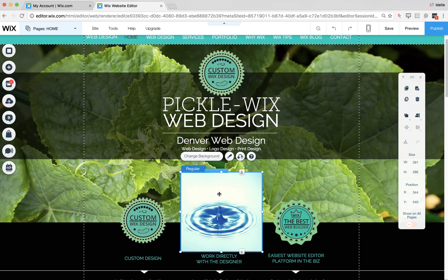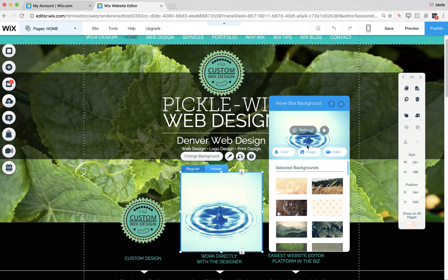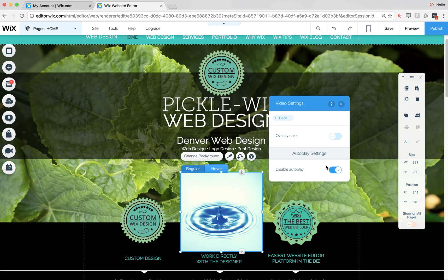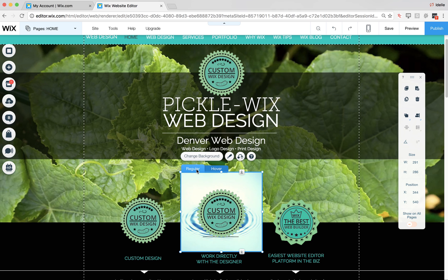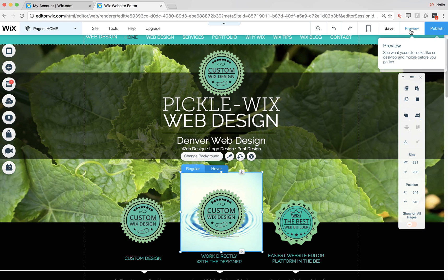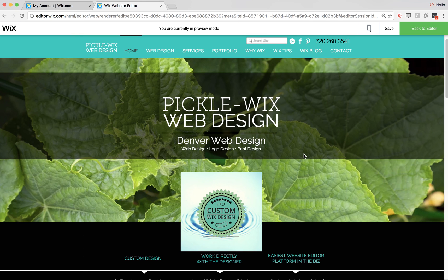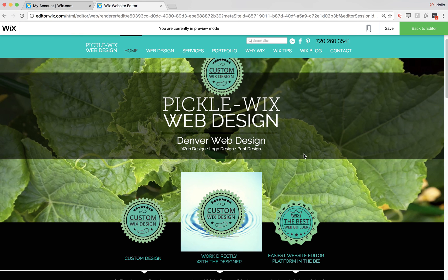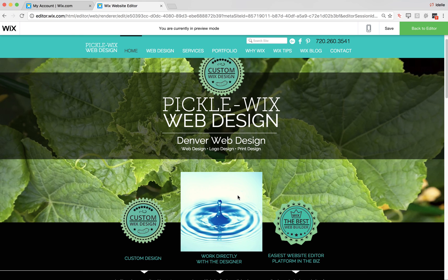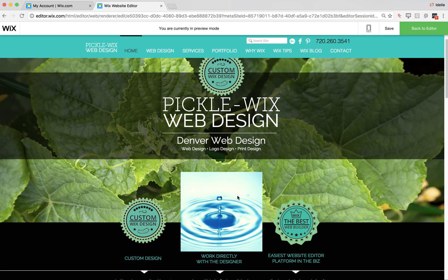Now if you want the video to play upon rollover, click on it, go to 'change background,' hit settings, and turn off 'disable autoplay.' Now you have the video set to play as soon as someone rolls over it.